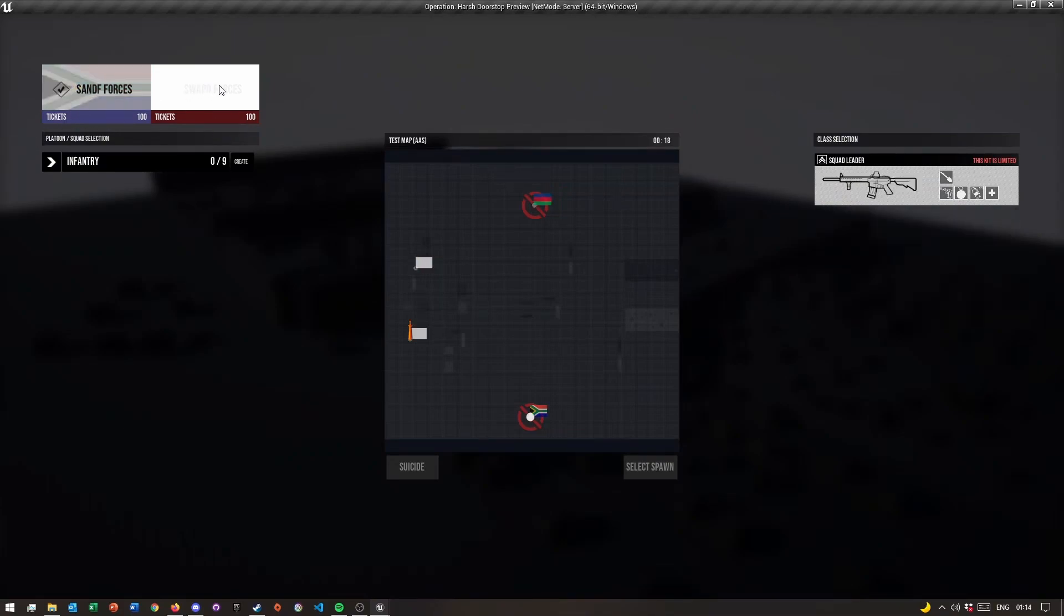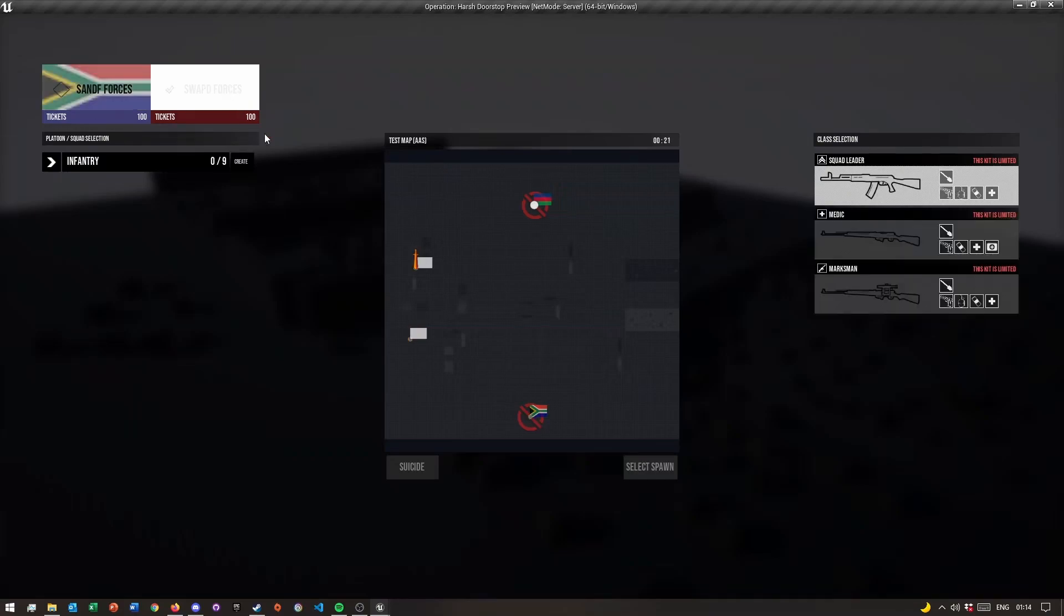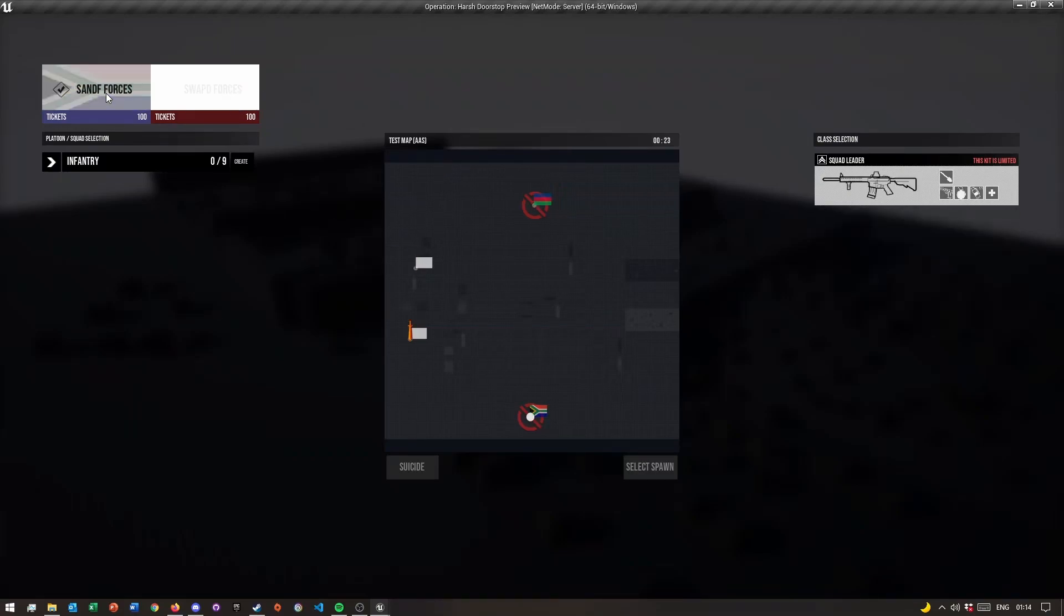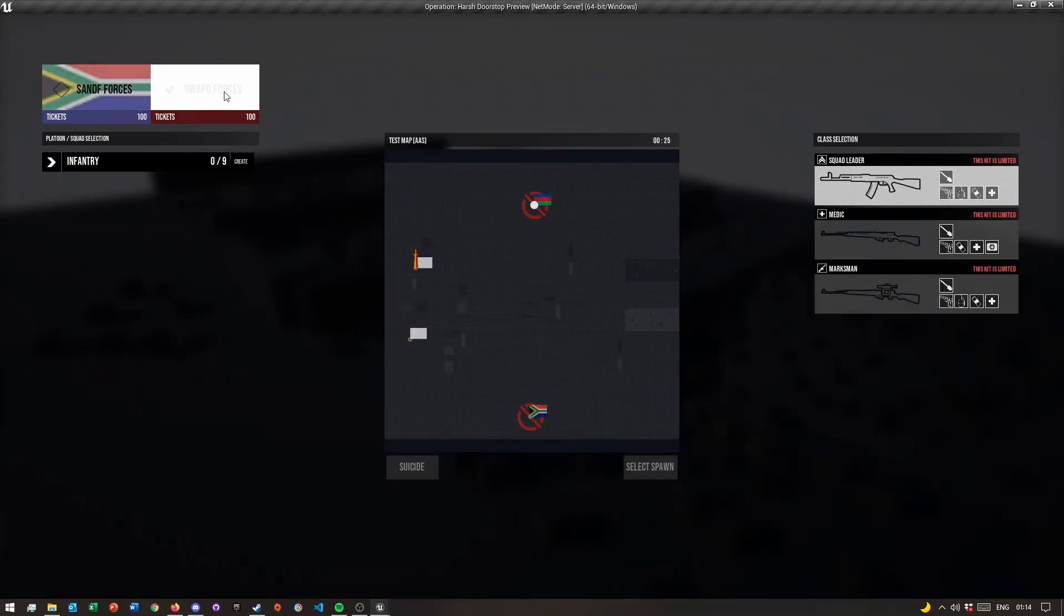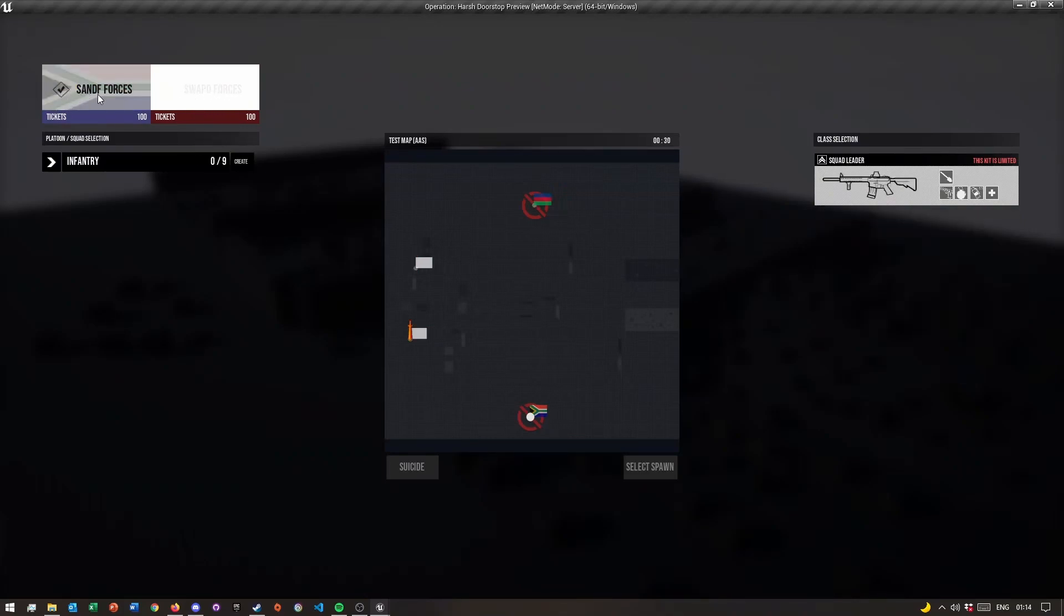This faction over here I also made. Let's quickly test this. As you can see, if I switch to this one, this is the new one we made, the SWAPO one, and this is the one I made before I started recording this video.